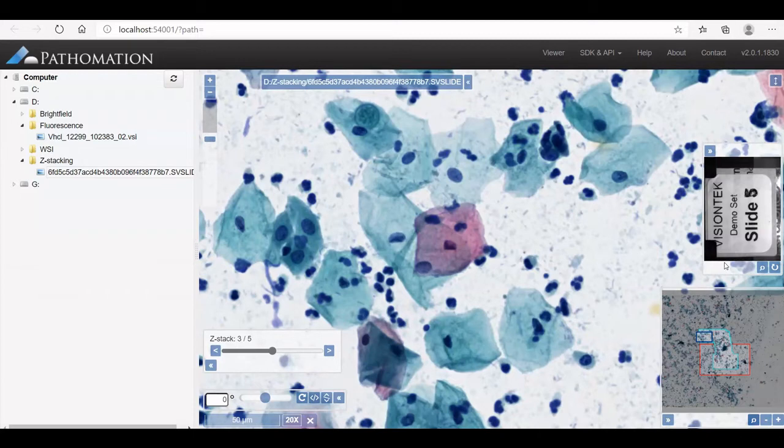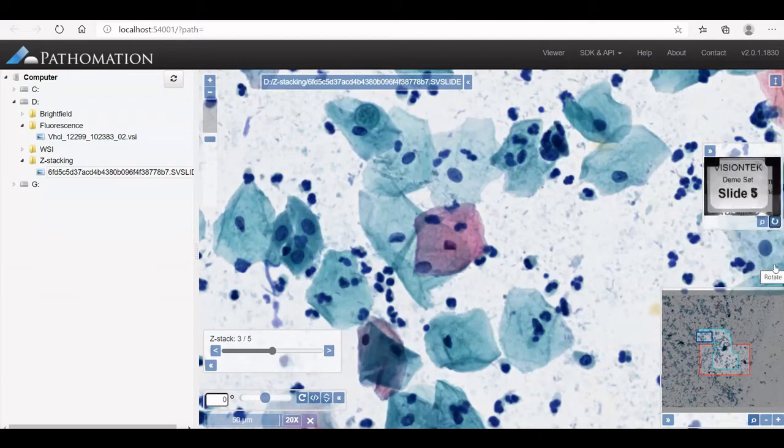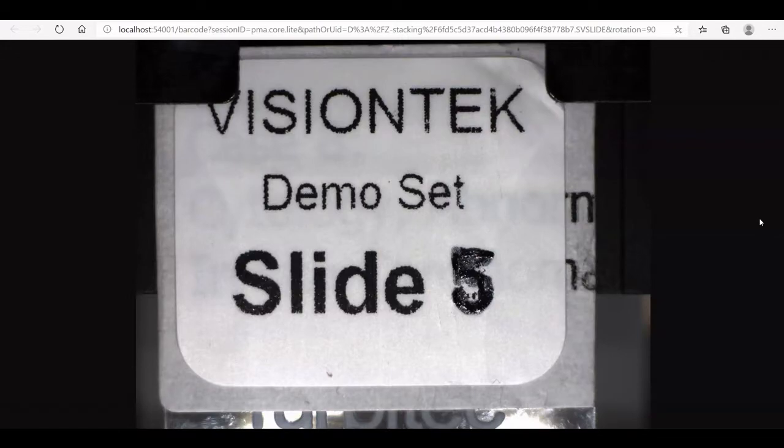You can rotate the barcode, and if the text is written very small, you can go full screen and set rotation.